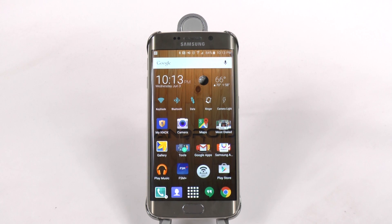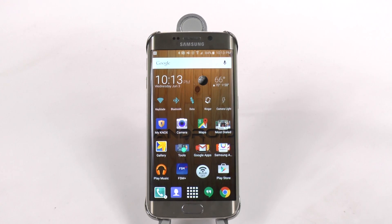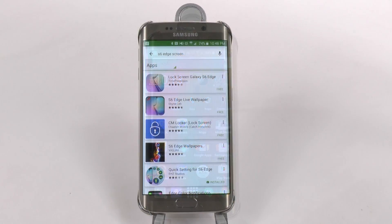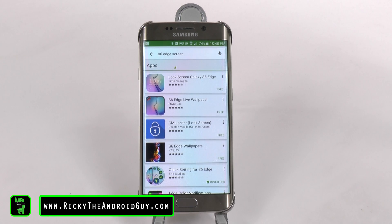Hello! This is Ricky, the Android guy. Now, the next hidden feature actually comes from the Google Play Store. What's so hidden about it? Well,